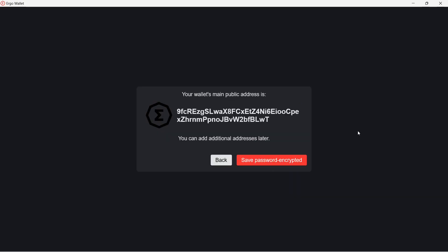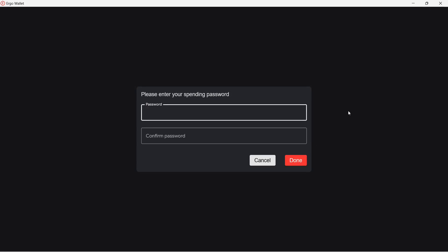You will now see your wallet main public address. Click on Save Password Encrypted. Enter a spending password and confirm the password. Every time you want to send some ERGs, you need to enter your spending password.